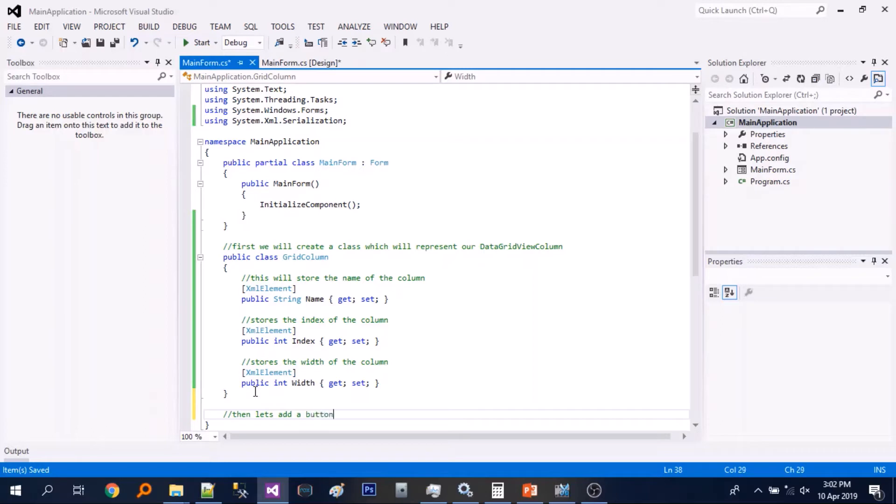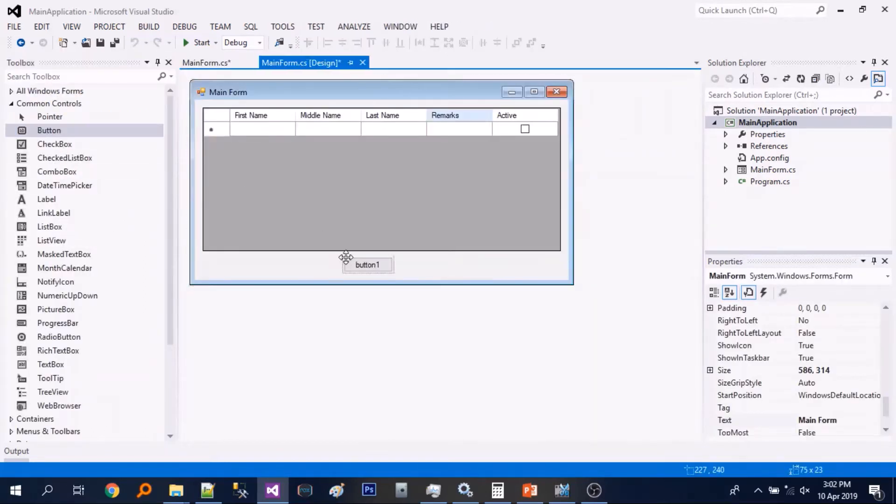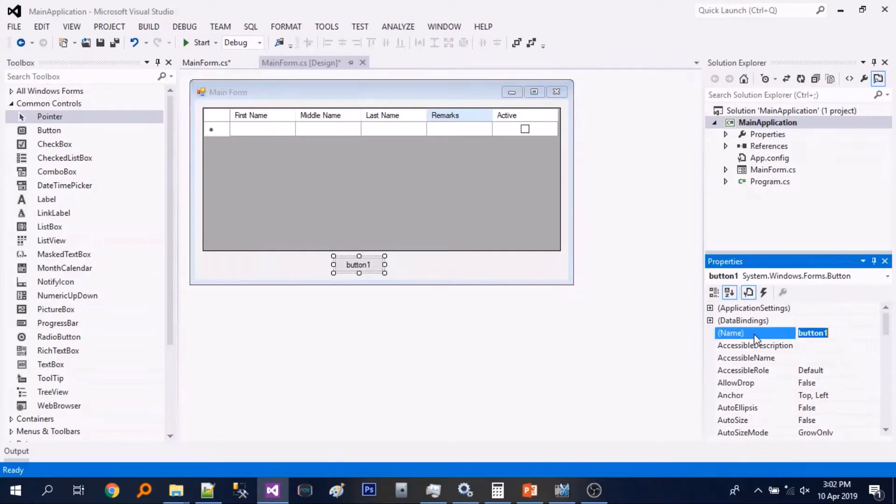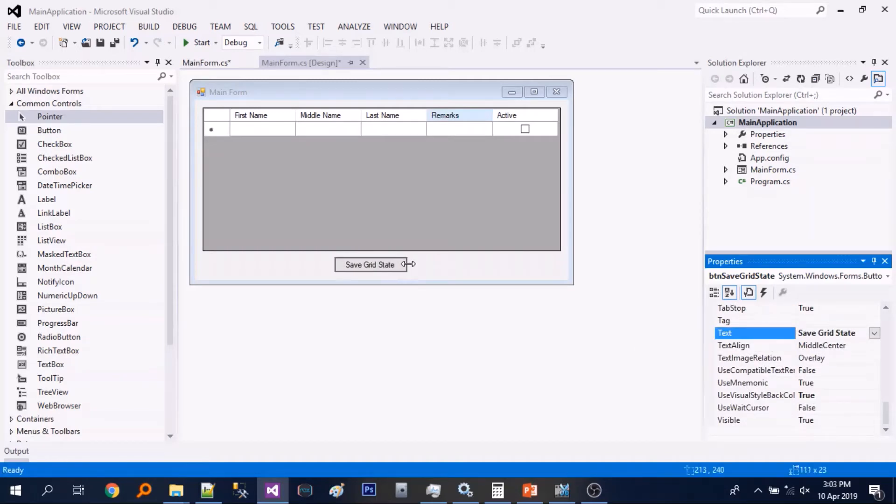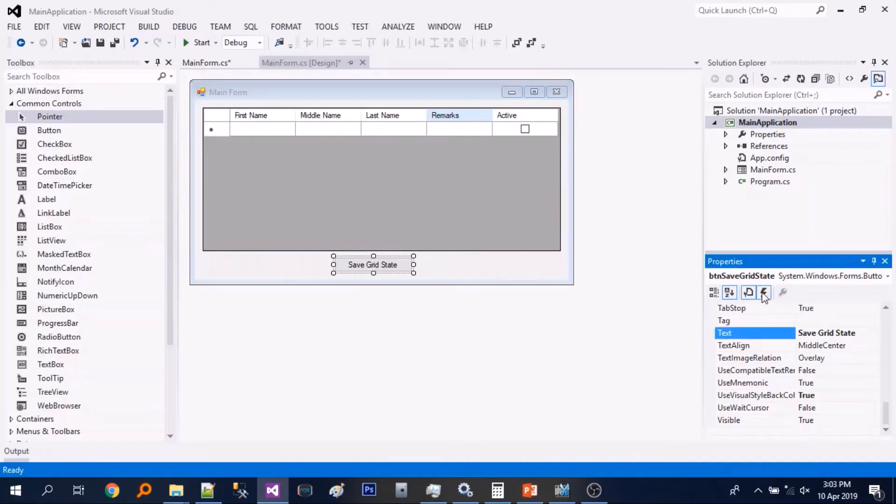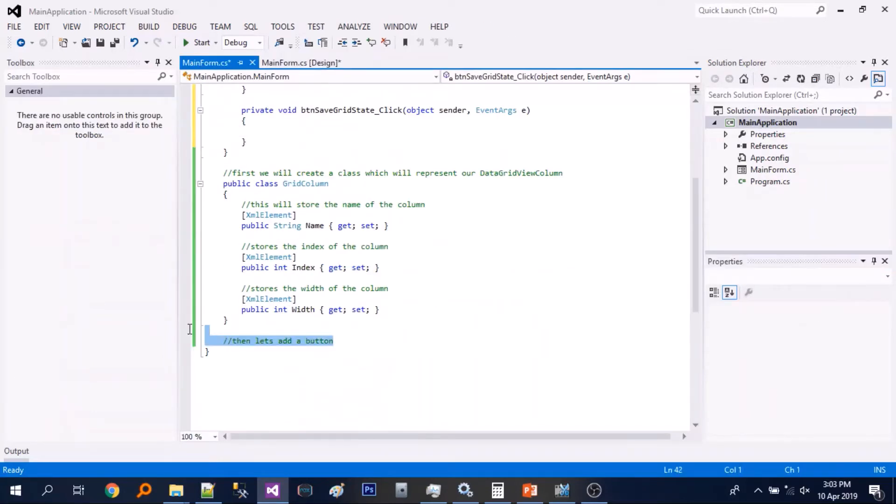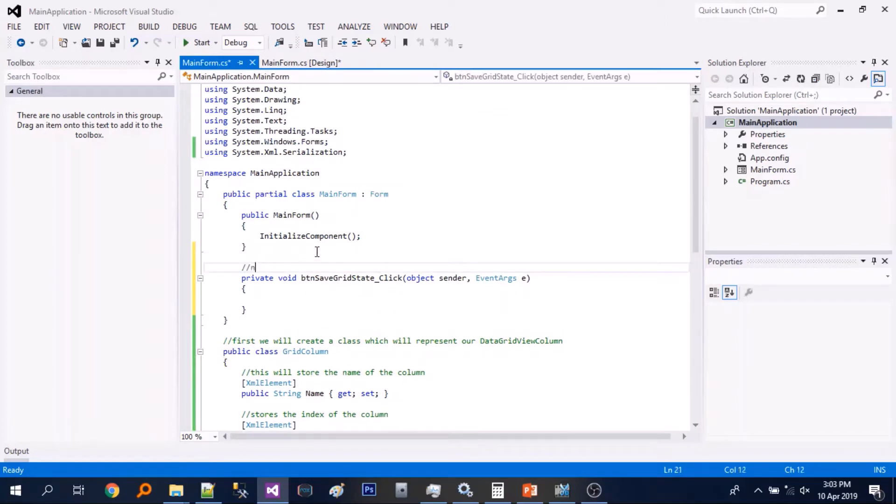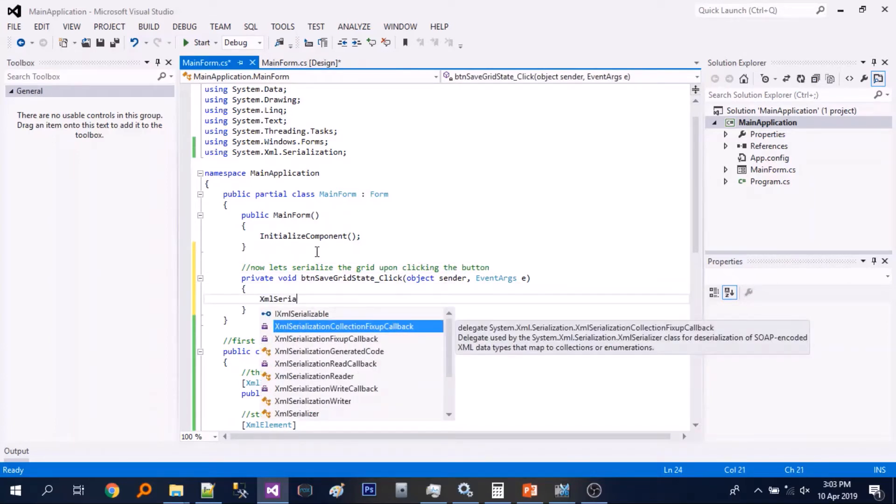Then let's add a button, let's just rename it and set the text. Now let's add a click event.